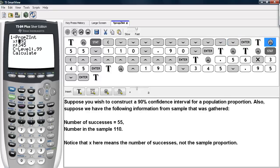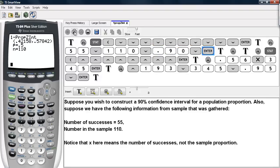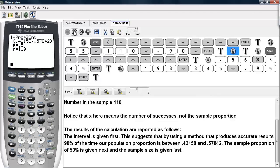X here means the number of successes — it is not the sample proportion. So we type in our number of successes, which is 55 for our example. Then N is the number in the sample, which is 110. The confidence level is 90%. Then we ask to calculate, and here we get our confidence interval.